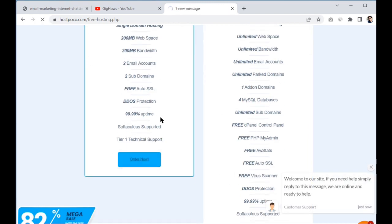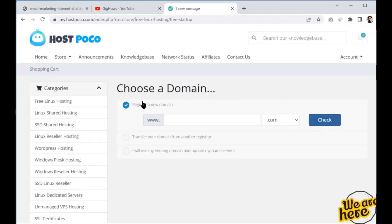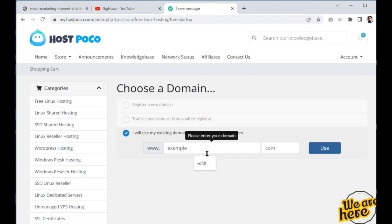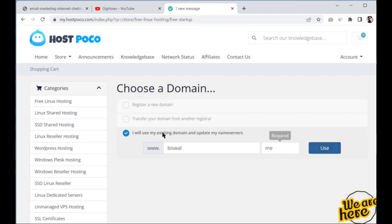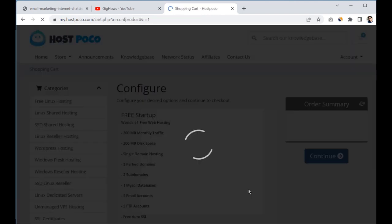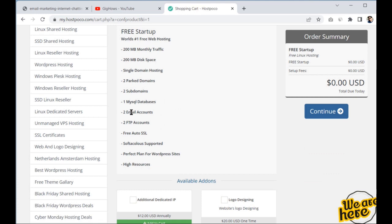Click on 'Order Now.' If you haven't registered a domain yet, you can register one here. Otherwise, type in your existing domain name and click continue. You will see that you get two email accounts and the pricing is zero. It will then ask you to register with your email ID, name, and other details.